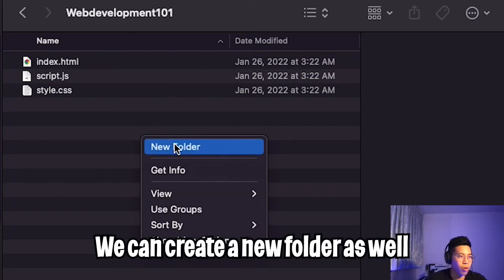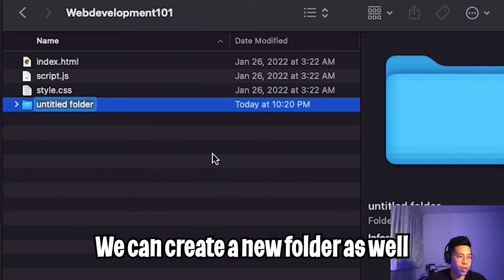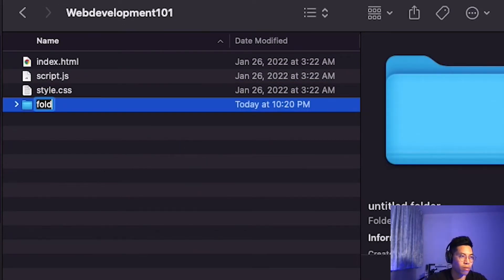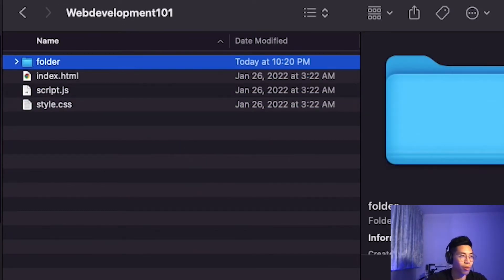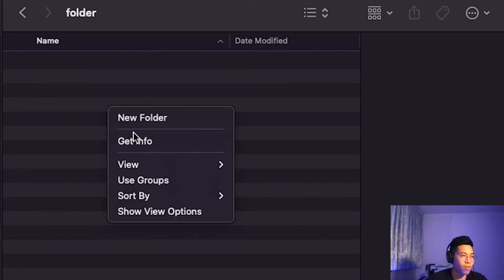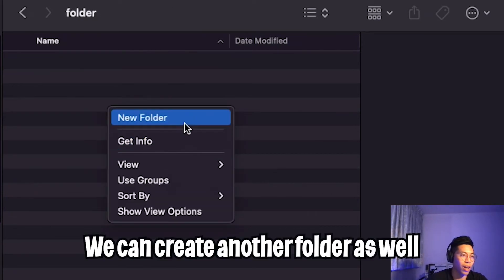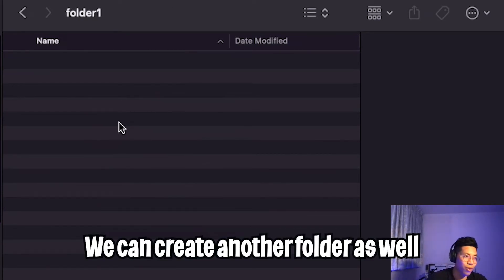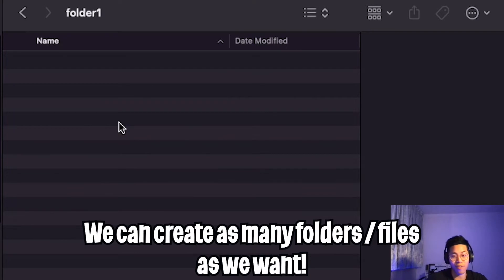Inside this folder, we can create a new folder — let's just call it 'folder'. And if we go inside this folder, we can have another folder as well. And inside that folder, we can also have another folder. So basically, we can have as many folders as we want.